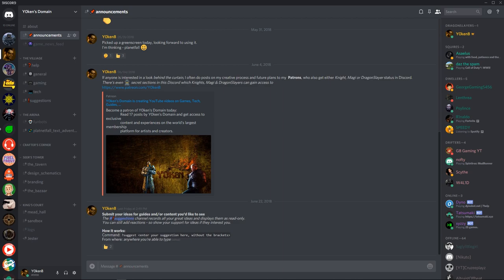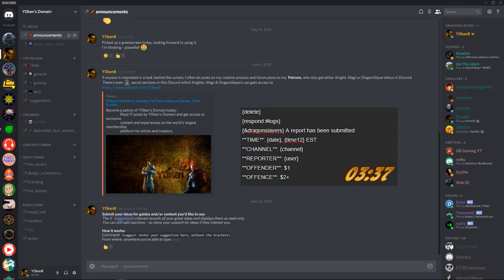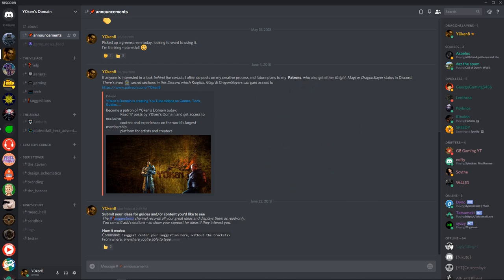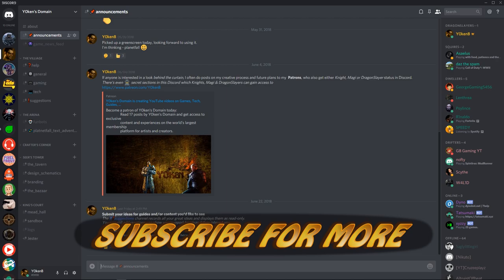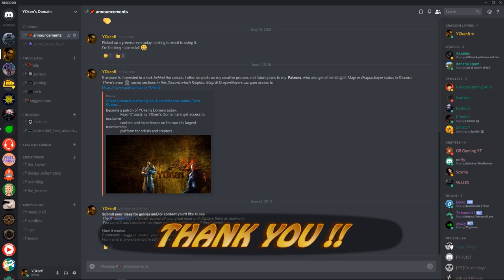Following that, I'll expand on some more custom commands by creating a report command where members in your Discord server can report offenders. You can see these commands in my Discord server, so please come join by following the link in the description below. And be sure to subscribe to my channel and hit that like button if the video helped you in any way. It supports me tremendously.